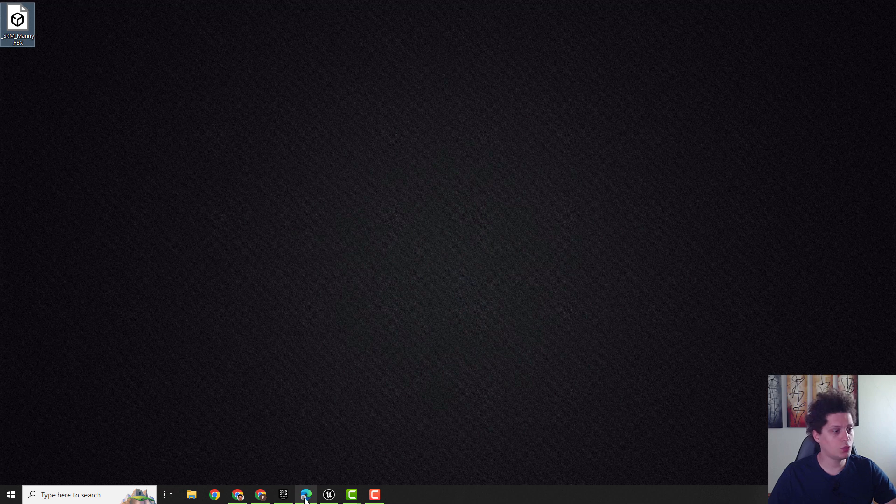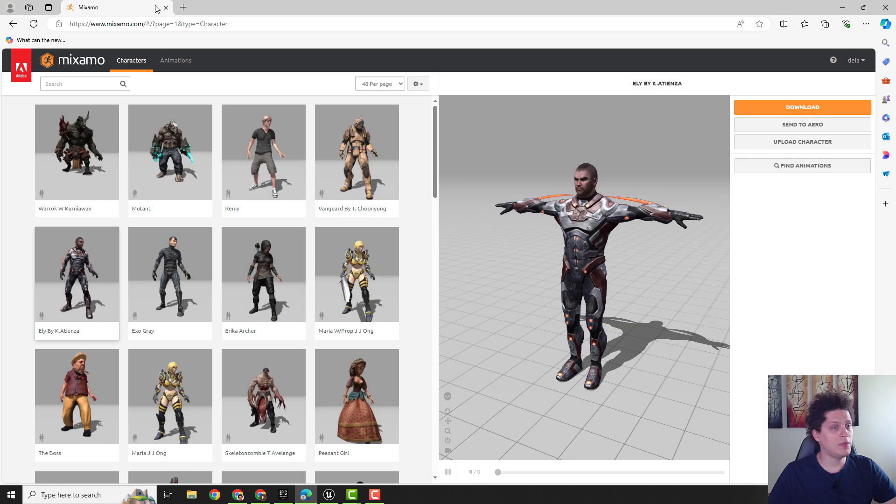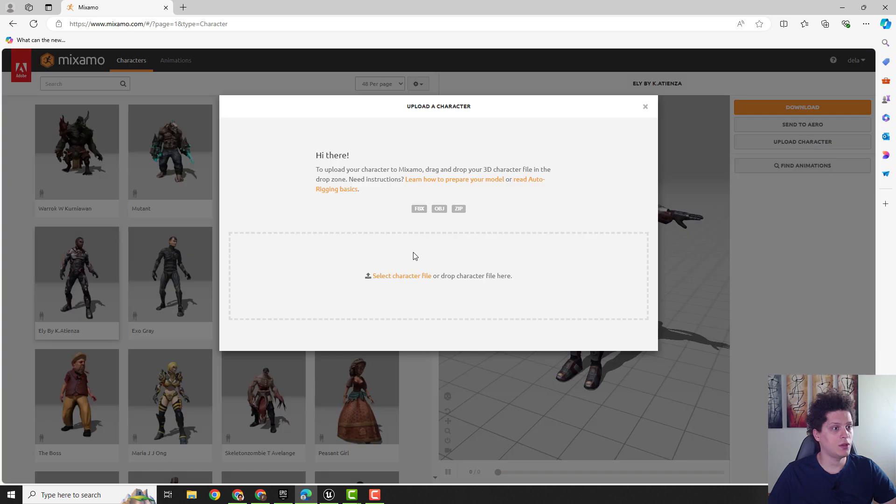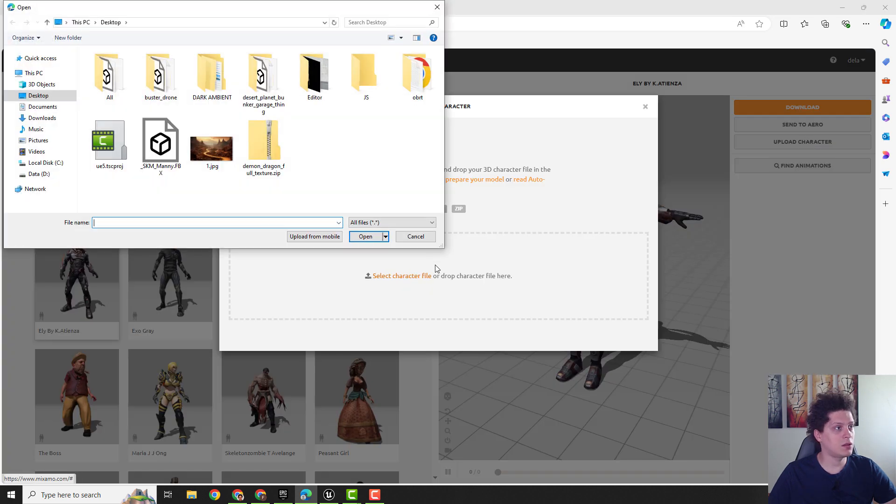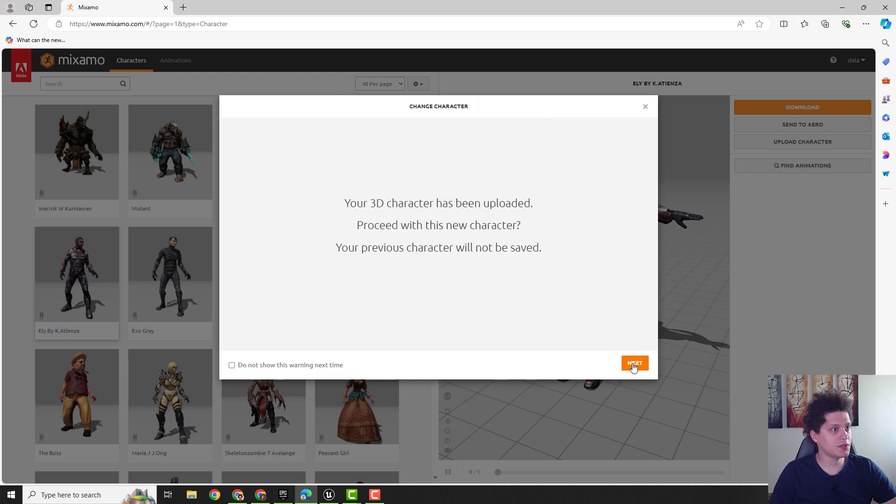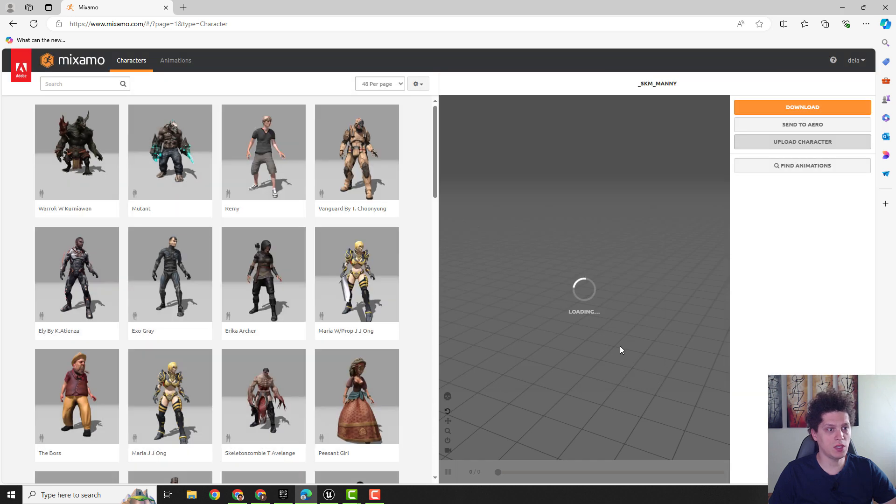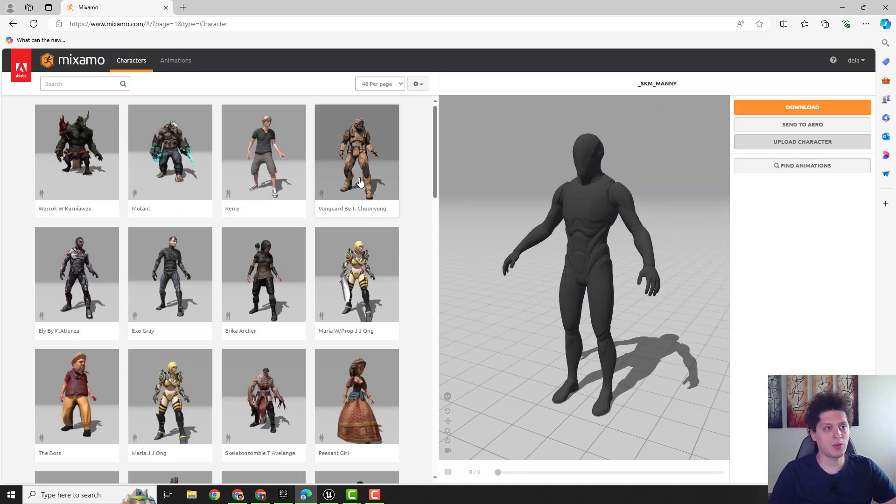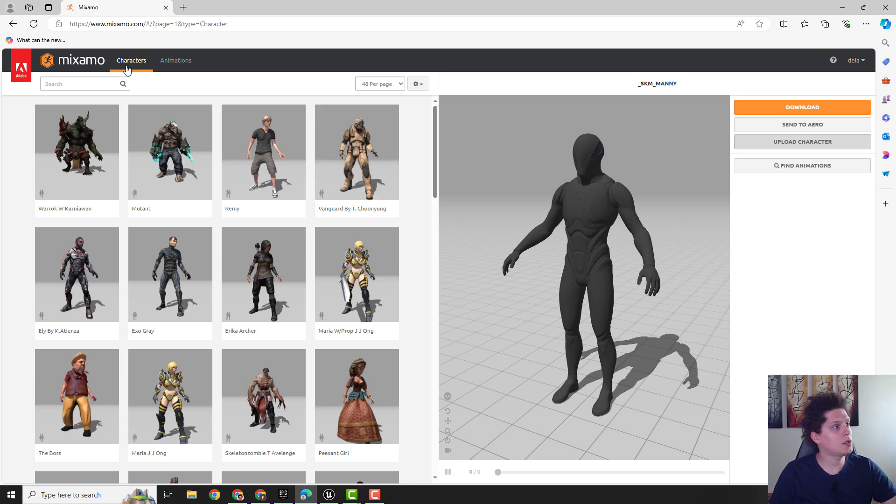Now we need to go to the Mixamo and over here click Upload Character and select the character file. This menu and you have your character over here. Just click Next. And it says it's been uploaded. We will proceed with this one. Don't select any other character because it will overwrite this one.